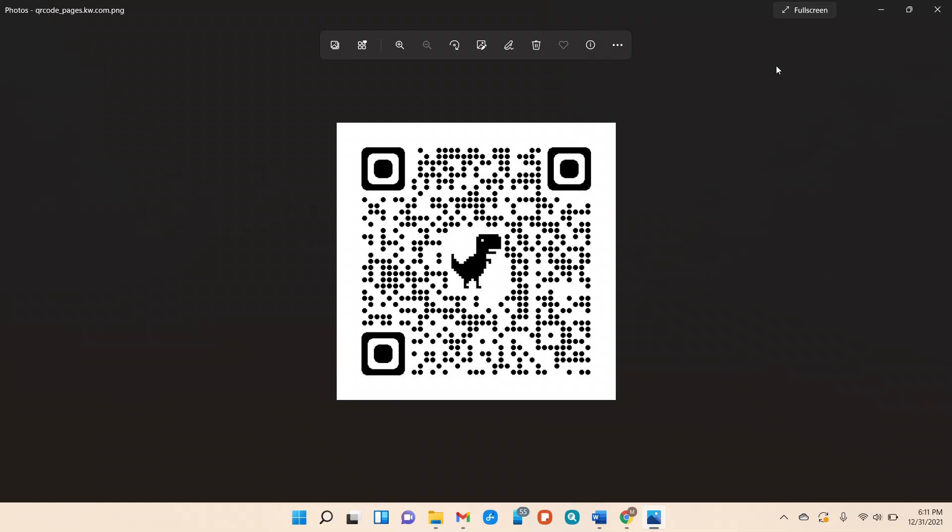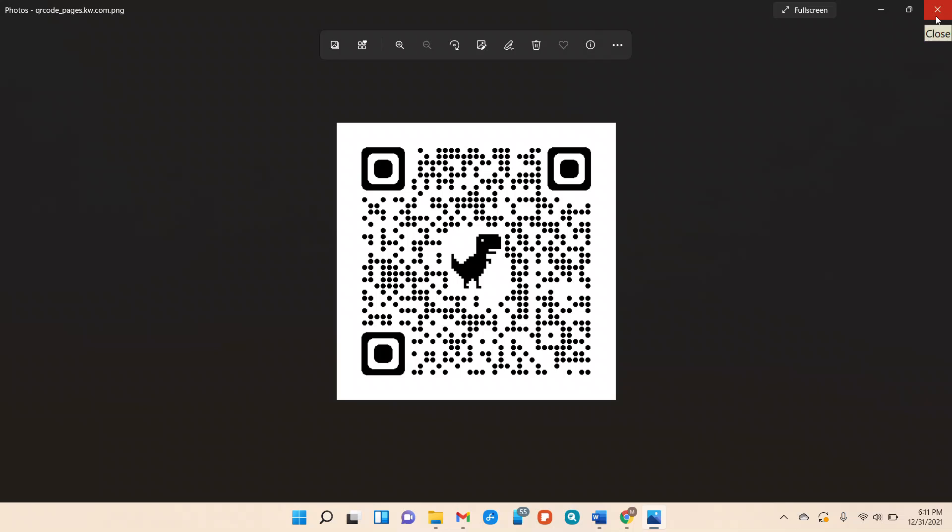So I hope you guys found that informational and any questions feel free to reach out. Thanks and have a wonderful day.